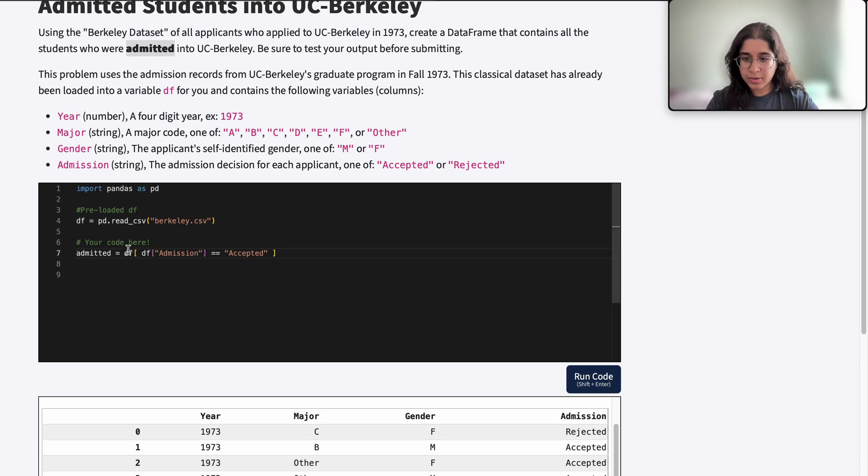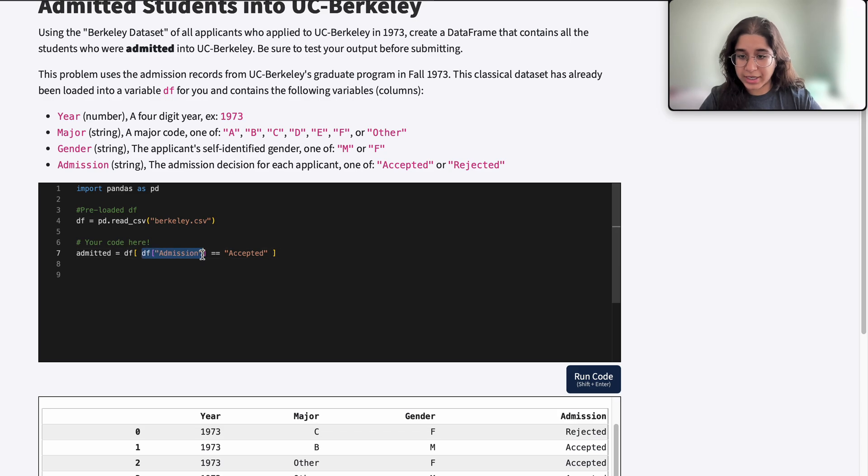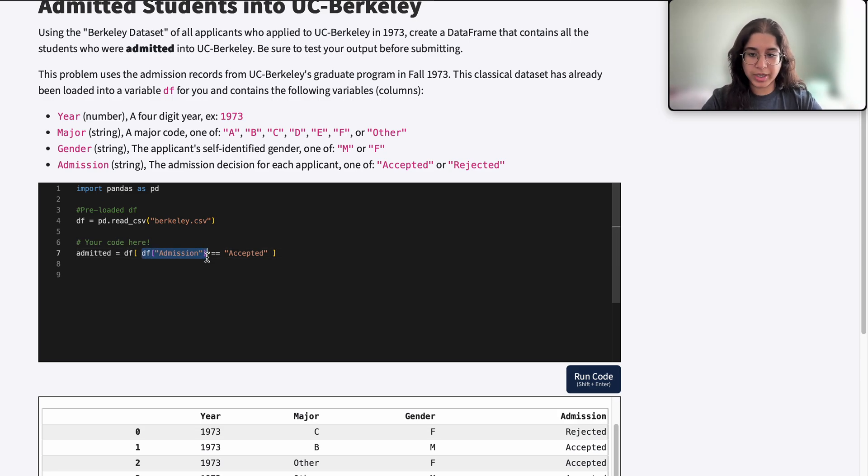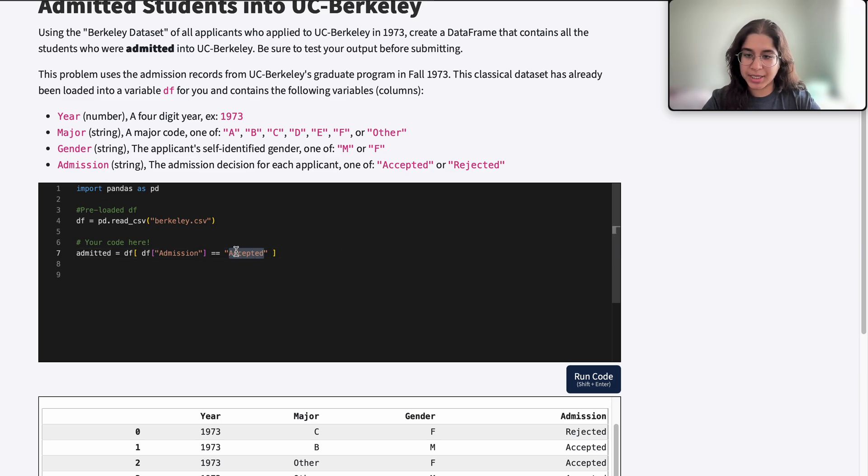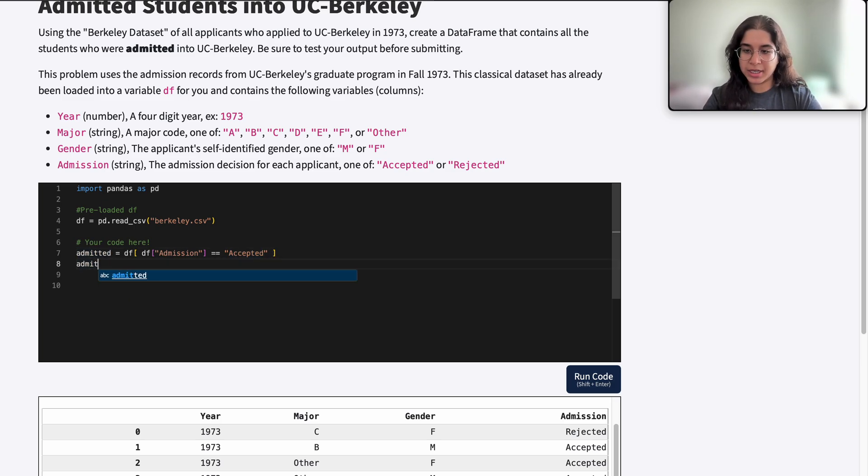So what this essentially does is it goes through each row. It takes every row where the admission decision is equal to accepted and then stores that value in a new data frame called admitted.